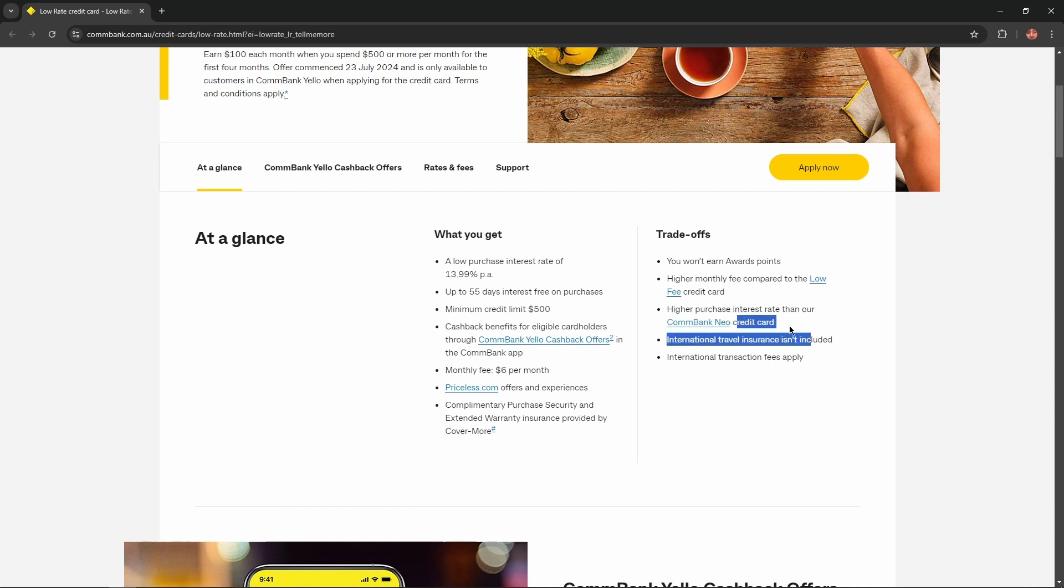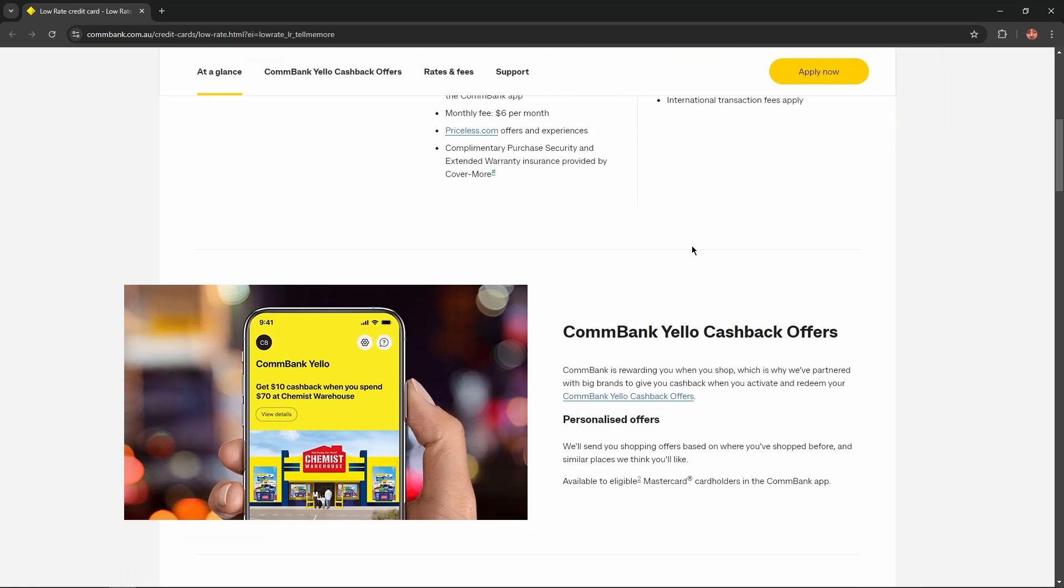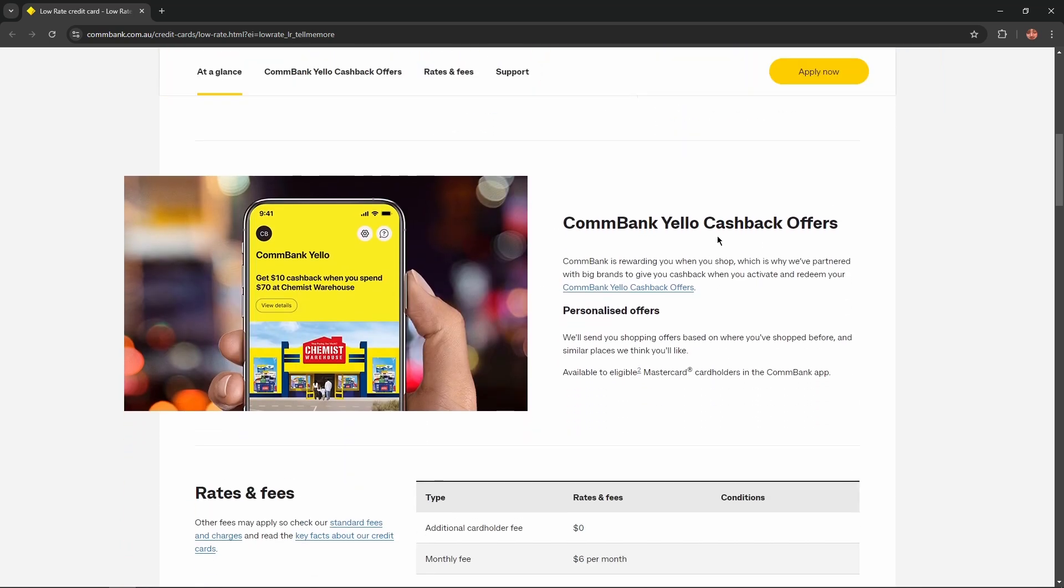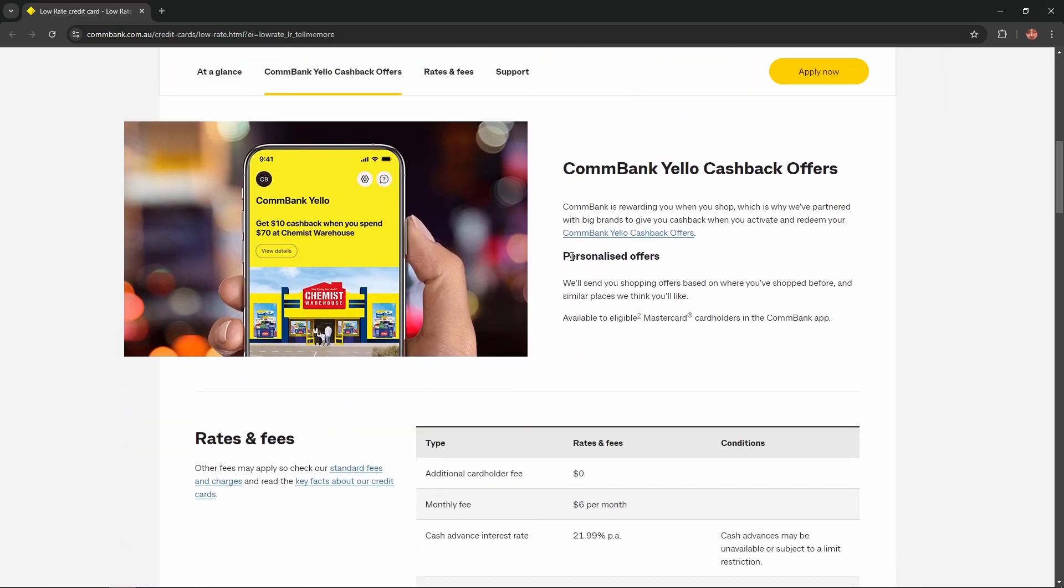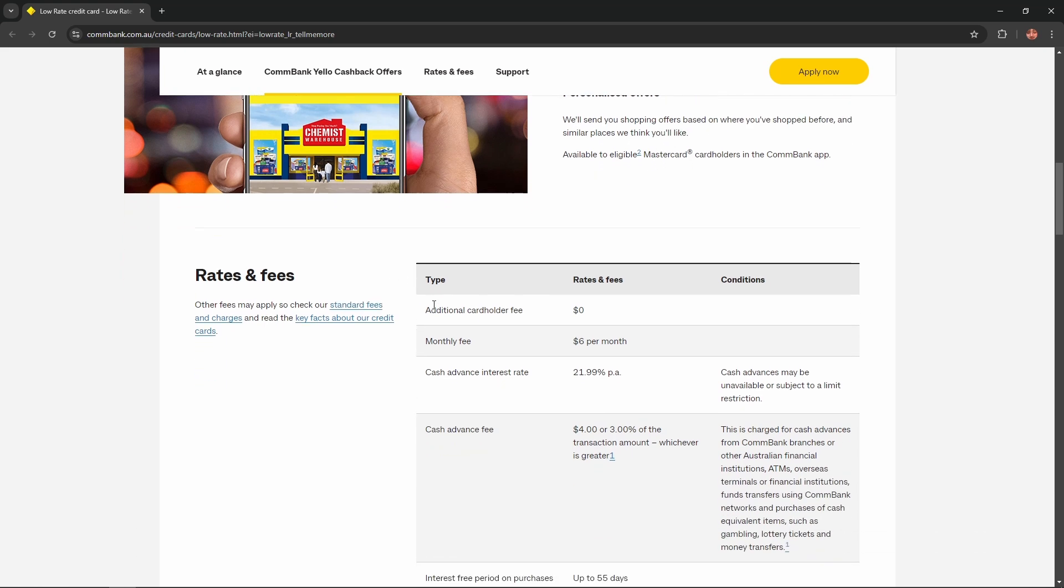International travel insurance isn't included and international transaction fees apply. CommBank Yellow cashback offers: personalized offers - they will send you shopping offers based on where you've shopped before and similar places they think you'd like.